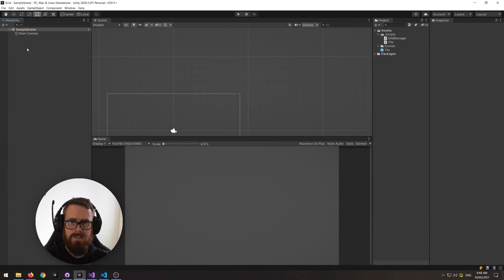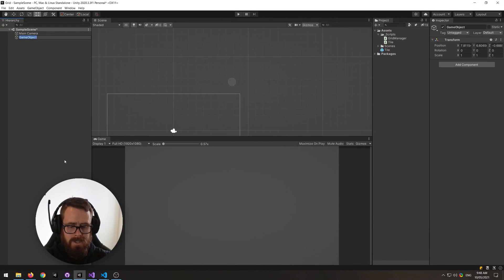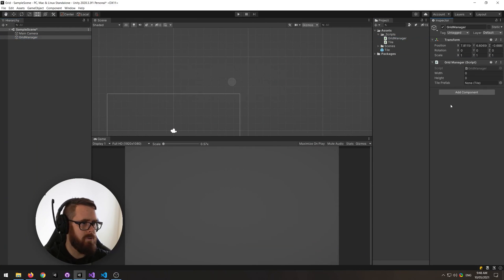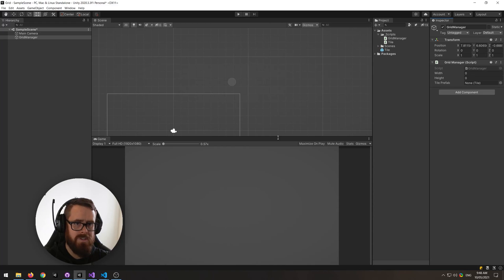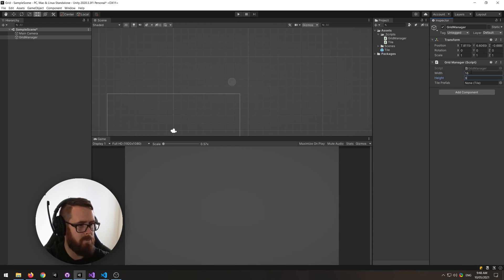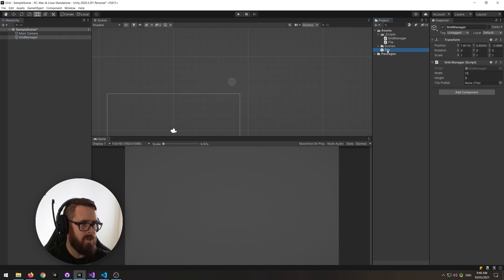Next let's create an empty object here, call it grid manager, slide in our grid manager script. For the width I'm using 1080p, so I'm just going to use the 1080p aspect ratio, so I'll do 16 by 9.